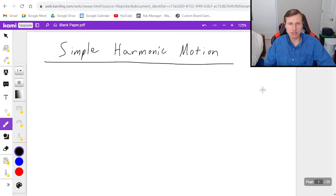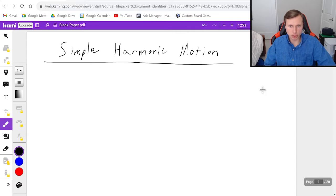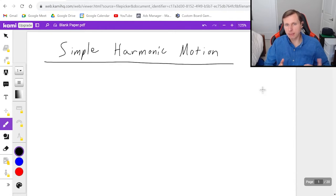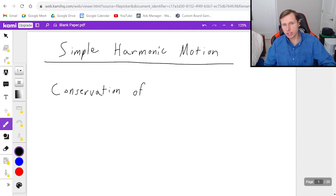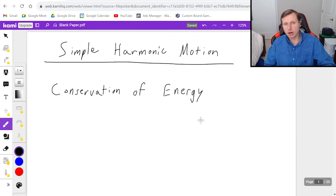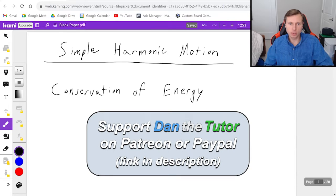Hello everyone, how's it going? My name is Dan the Tutor. In today's video, we're going to be talking about simple harmonic motion. One thing you should know about this topic is that it can really be split up into three parts. The part I'm going to be covering in this video is conservation of energy, and then I'll talk about the other two parts — the equation for simple harmonic motion, and frequency and period — in a different video.